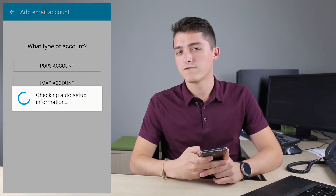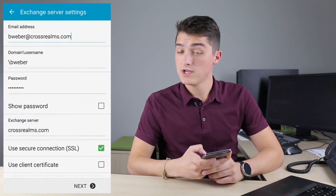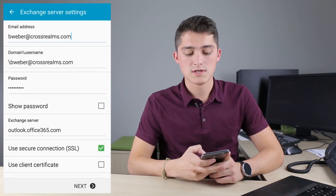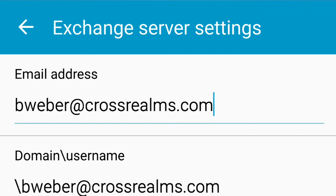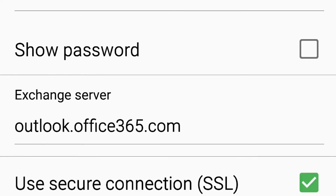You might get an alert for activation — just click OK. Under Exchange Server Settings, verify that under Email Address it says your full email address. Under Domain slash Username, it says slash and your full email address. Under Server Name, it should say Outlook.Office365.com. And lastly, make sure the Use Secure Connection box is checked for SSL.